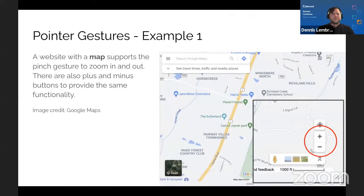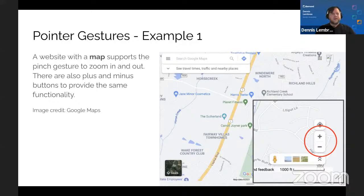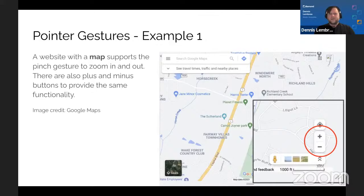Example one: a website with a map — like Google Maps — that supports the pinch gesture to zoom in and out, but also provides plus and minus buttons for the same functionality. With fingertips you can pinch to zoom, but any other pointing device can also use the plus and minus buttons to zoom in and out.